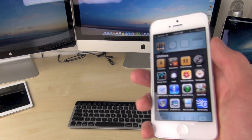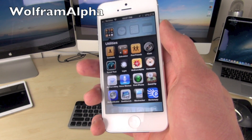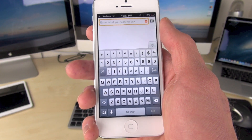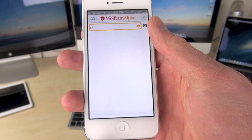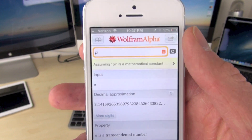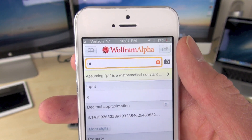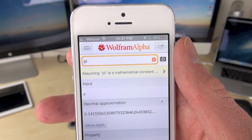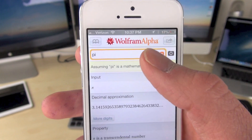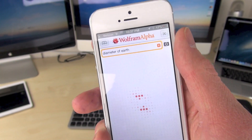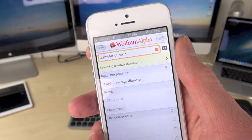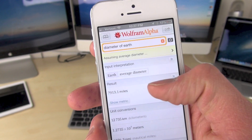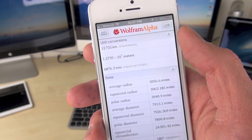Starting off with number one is Wolfram Alpha. I use this pretty much every single day. If you don't know what this is, it is basically like Google — you type in search queries and you can get direct answers on pretty much anything. And this thing is extremely useful for math. You can type in algebraic equations and it can convert them, it can solve them, and it can do a whole bunch of things. It's really, really nice.